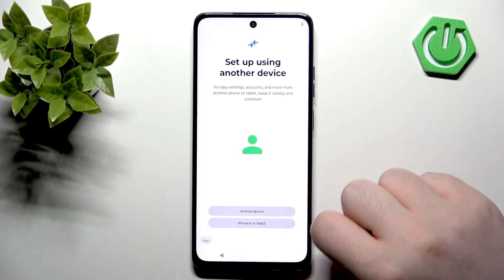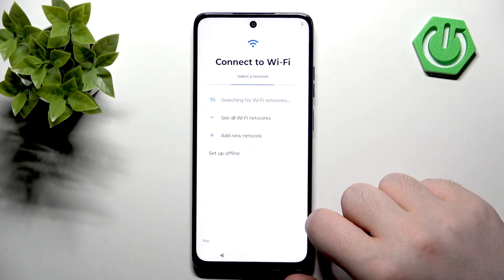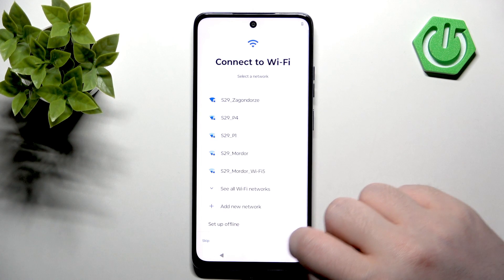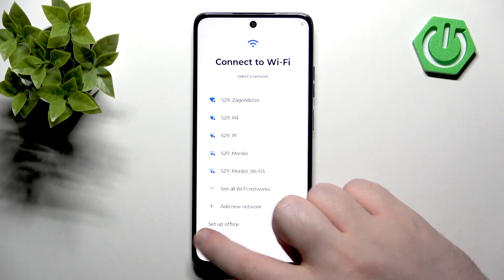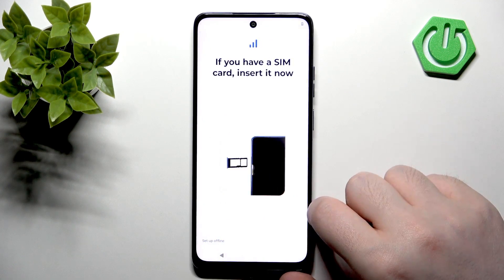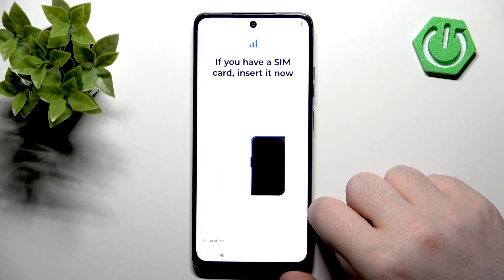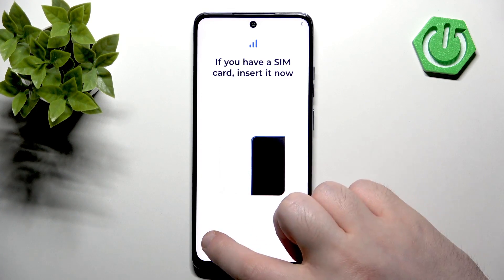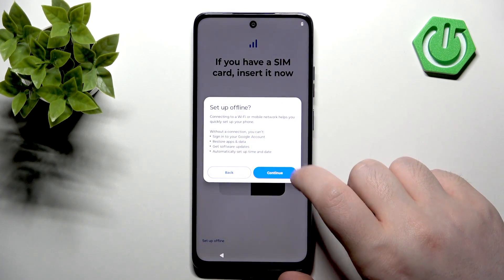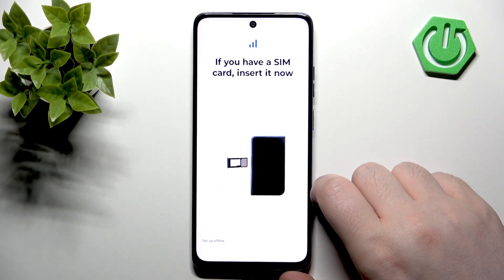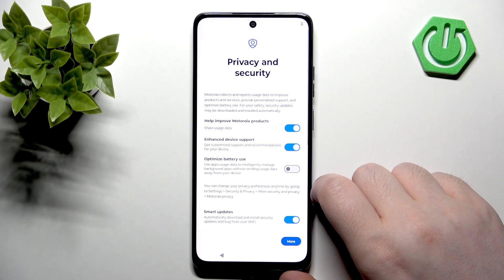Here you can set up using another device or you can just click Skip. Now you can connect to Wi-Fi or you can click Skip again. Here you can insert your SIM card or you can click Setup Offline, and then click Continue.